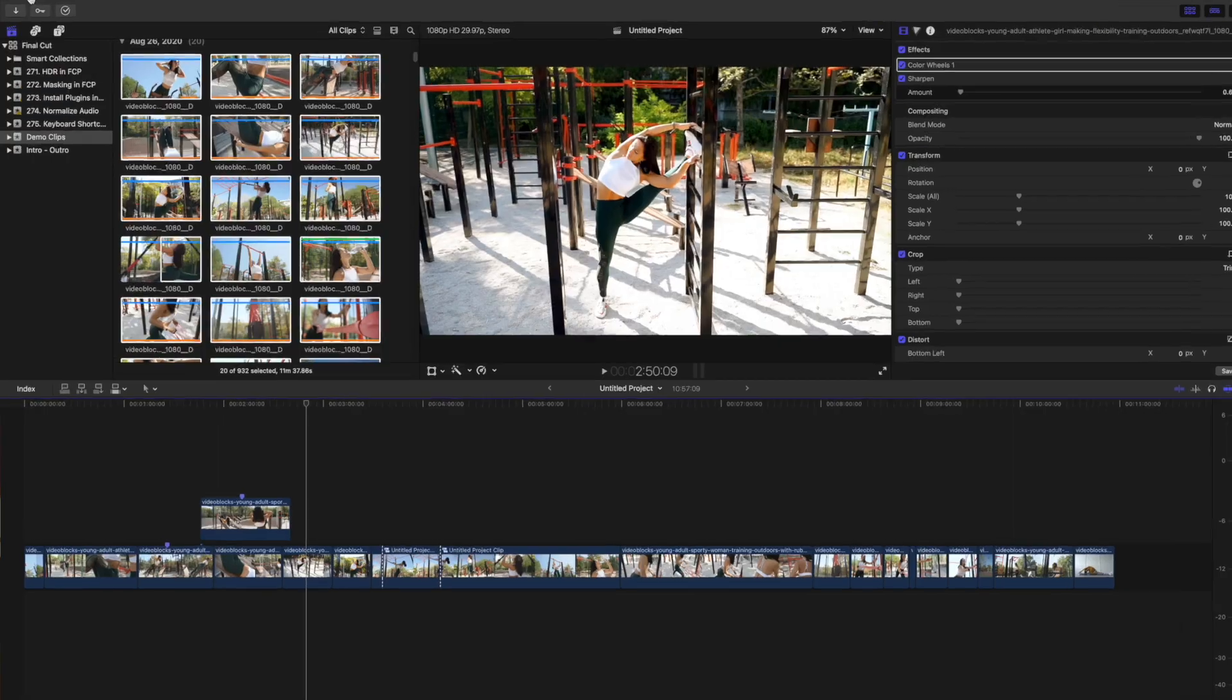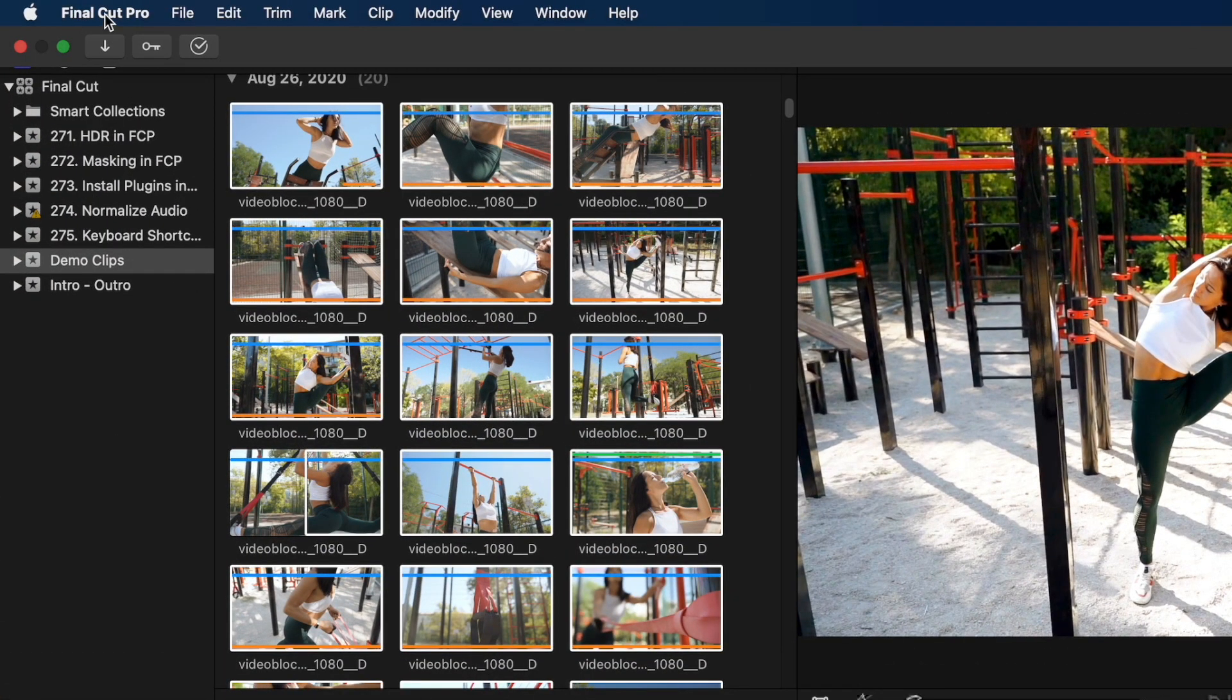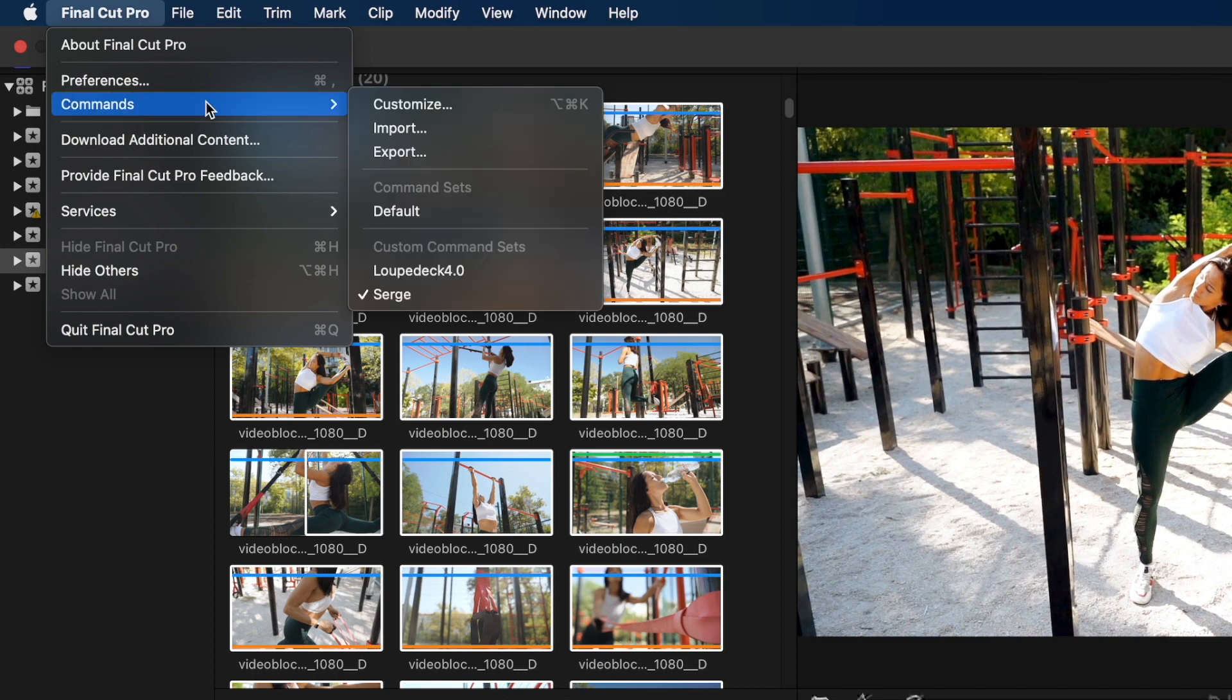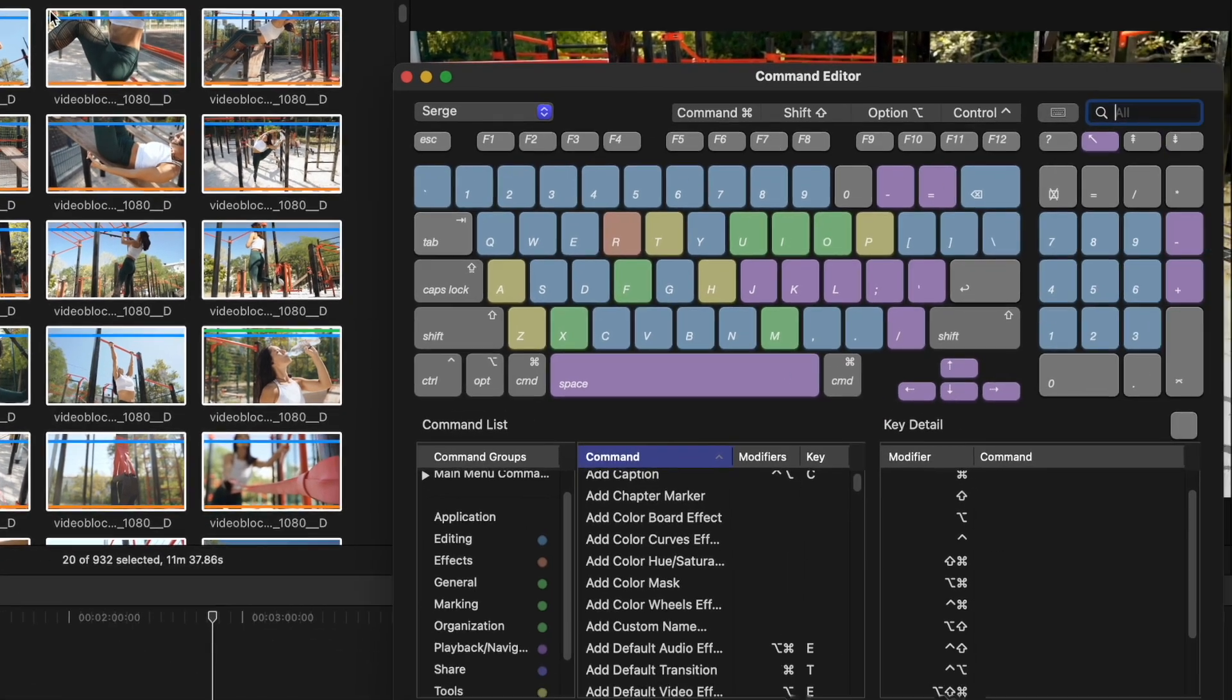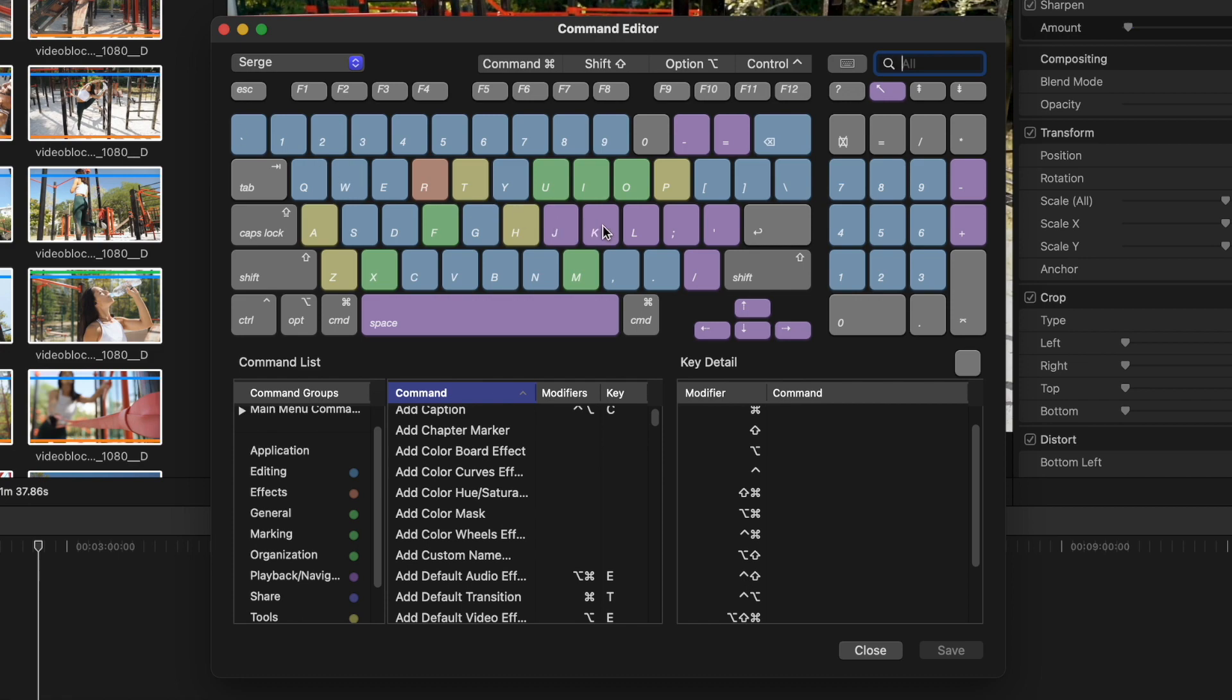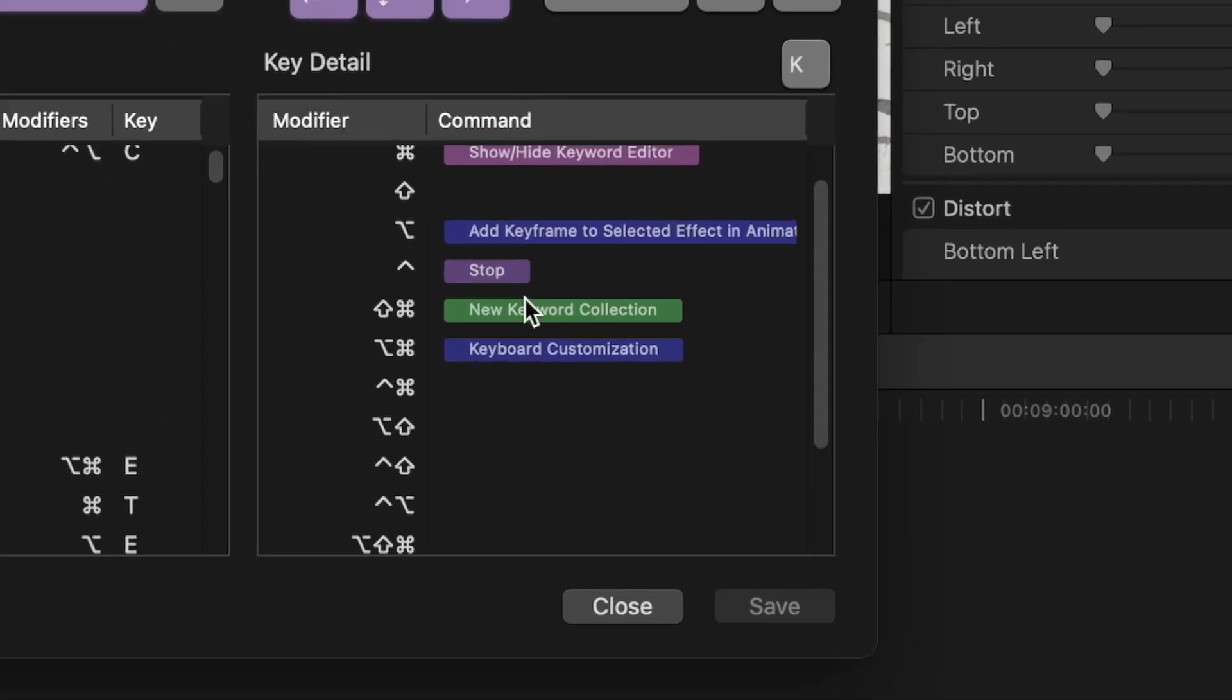But the easiest way to learn or even customize keyboard shortcuts is right in Final Cut Pro. Go up to the menu bar, click on Final Cut Pro, select Commands, and Customize. This brings up a pop up window with all the keyboard shortcuts. Click on any key and you get a list of all the shortcuts assigned to that key.